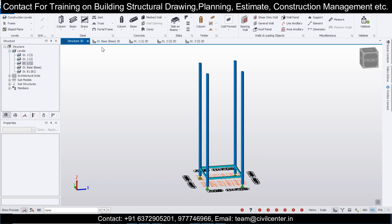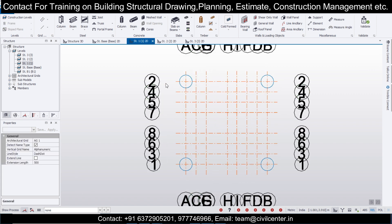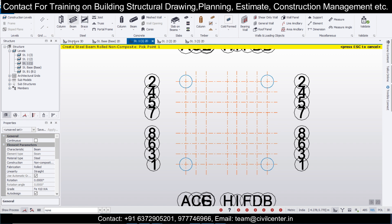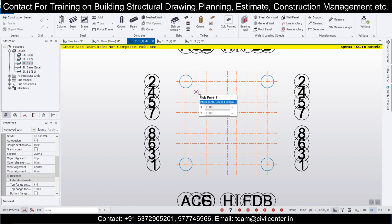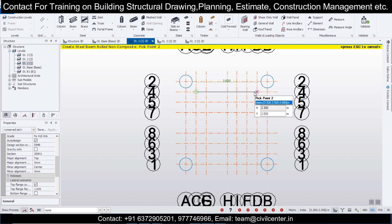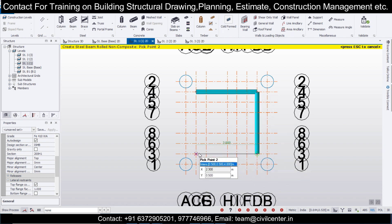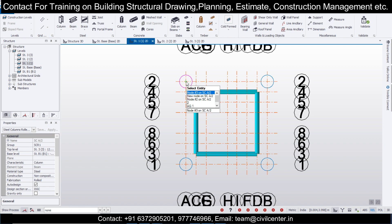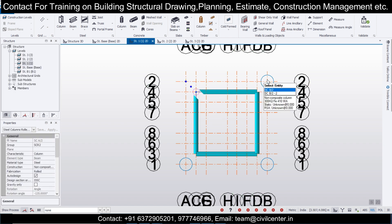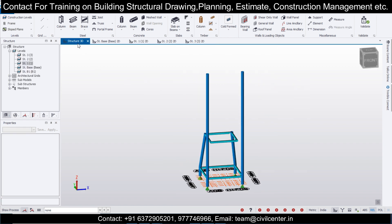Now I'm going to check the next level and select the beams there as well. If you take the beams and select the section — already taken — we'll draw the section of the beams here. Like this we've done it, and you can see the results in the structure 3D.